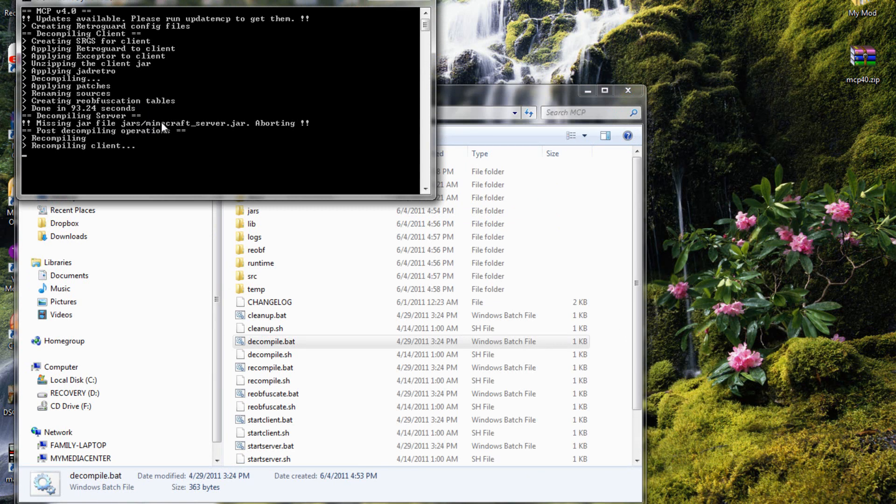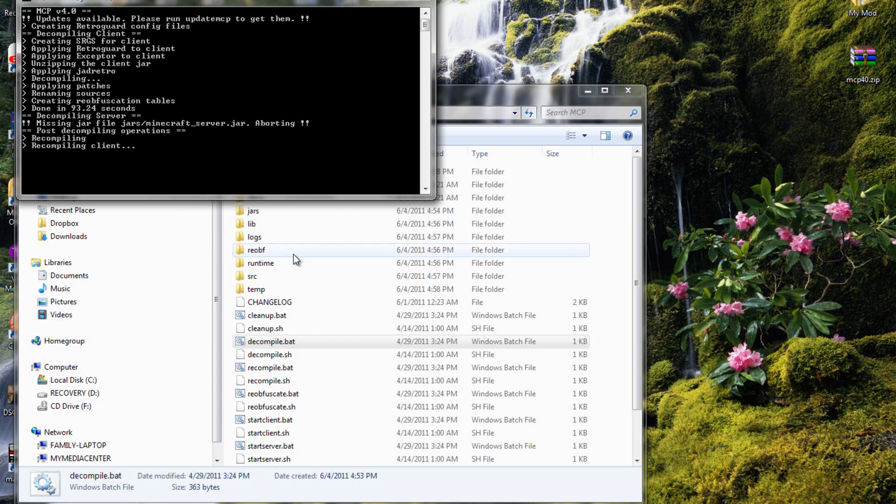See right here, it says missing minecraft server.jar file, aborting. It's just skipping the server decompiling, but it always decompiles the client, which is your minecraft self. Then it recompiles it to be able to use.